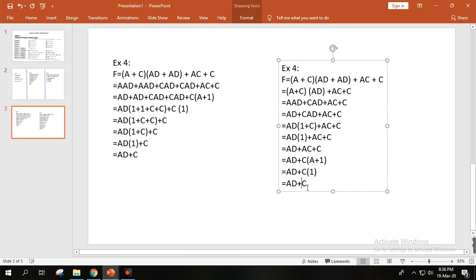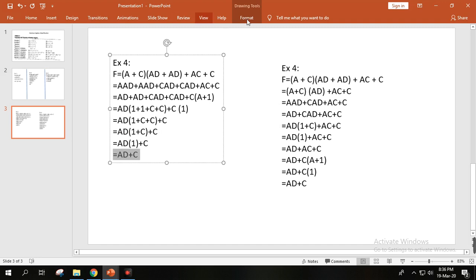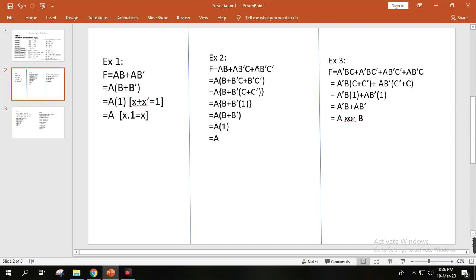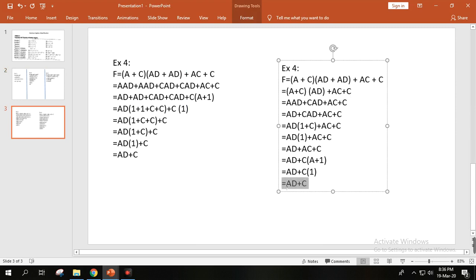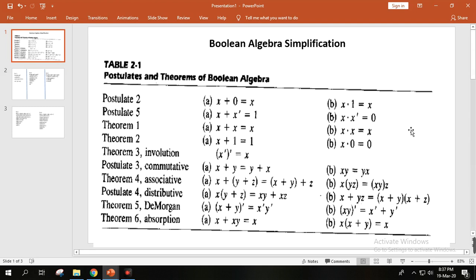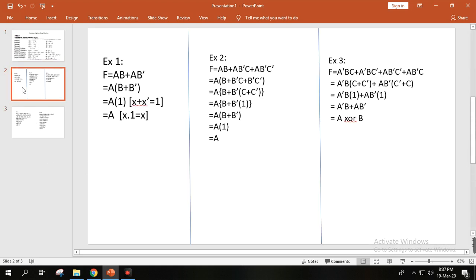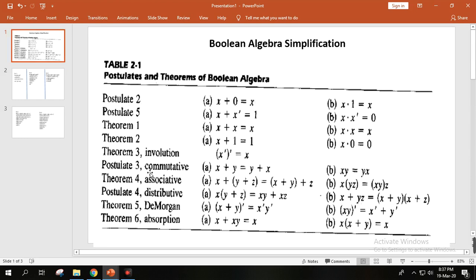So using two different methods, we arrive at the same answer: AD plus C. This shows that in Boolean simplification, there are multiple ways to solve the same problem. As long as the formulas you apply are correct, you will reach the same simplified answer. You should practice these examples and try your own approach — you'll always get the same final answer.